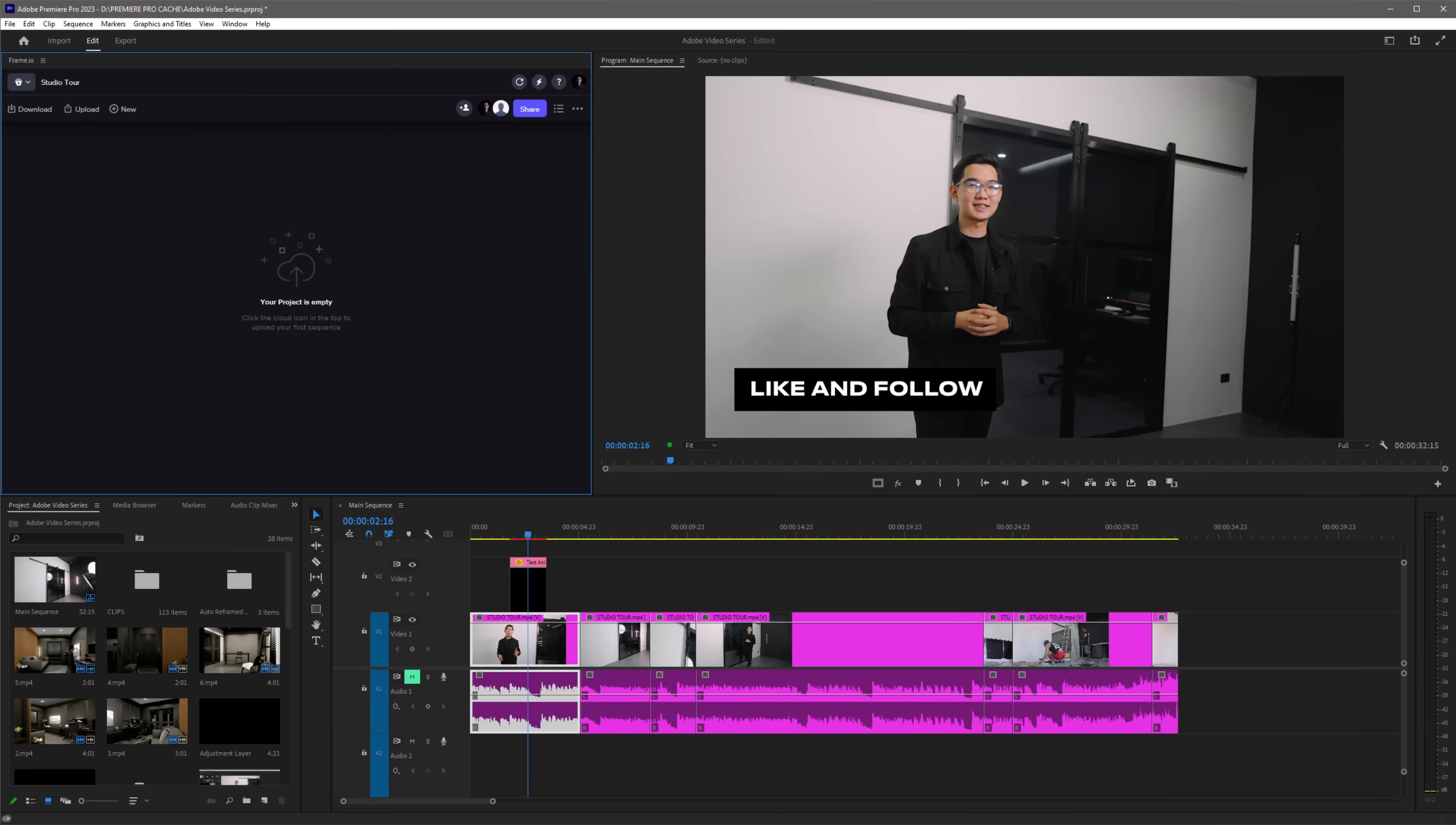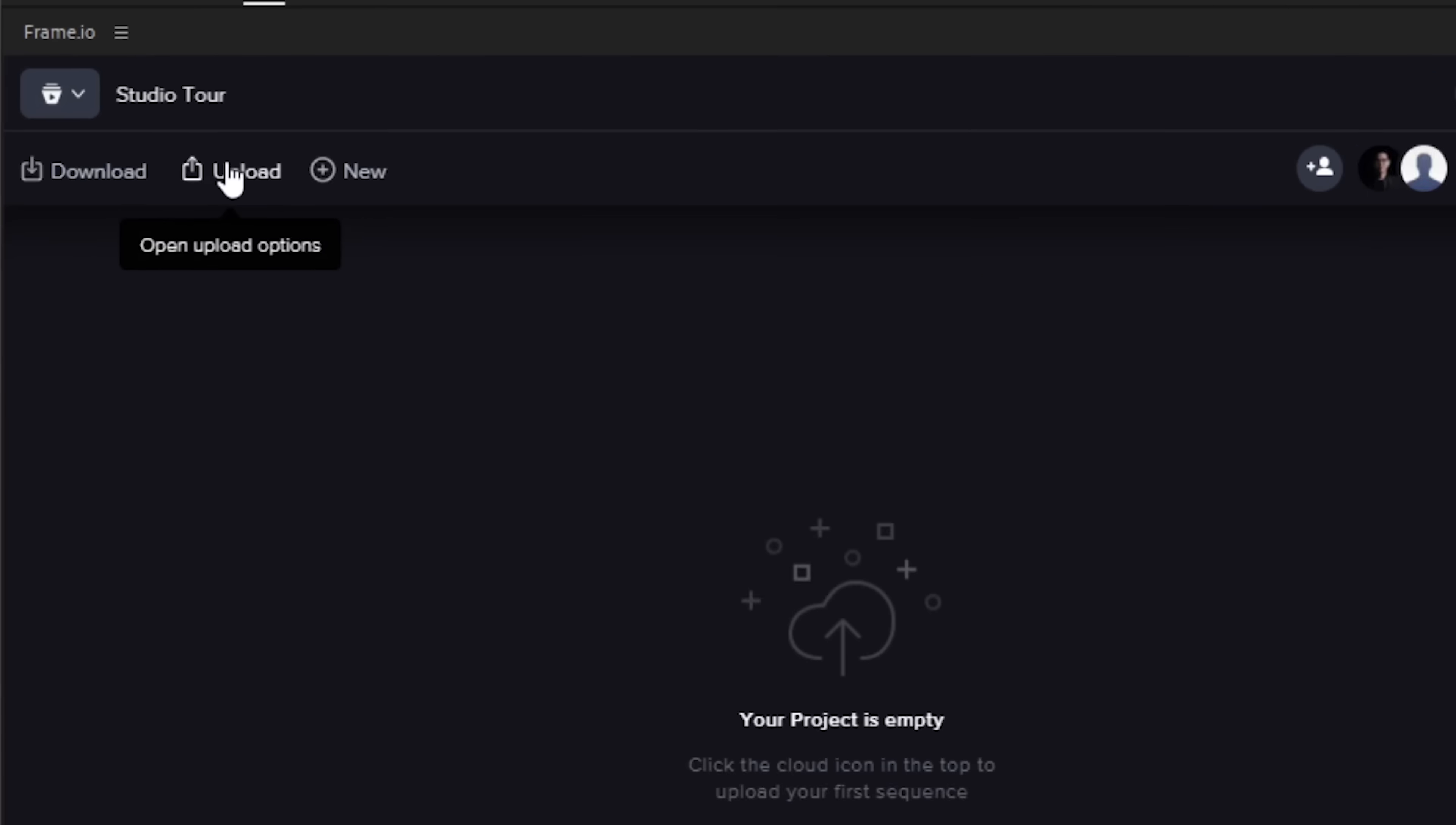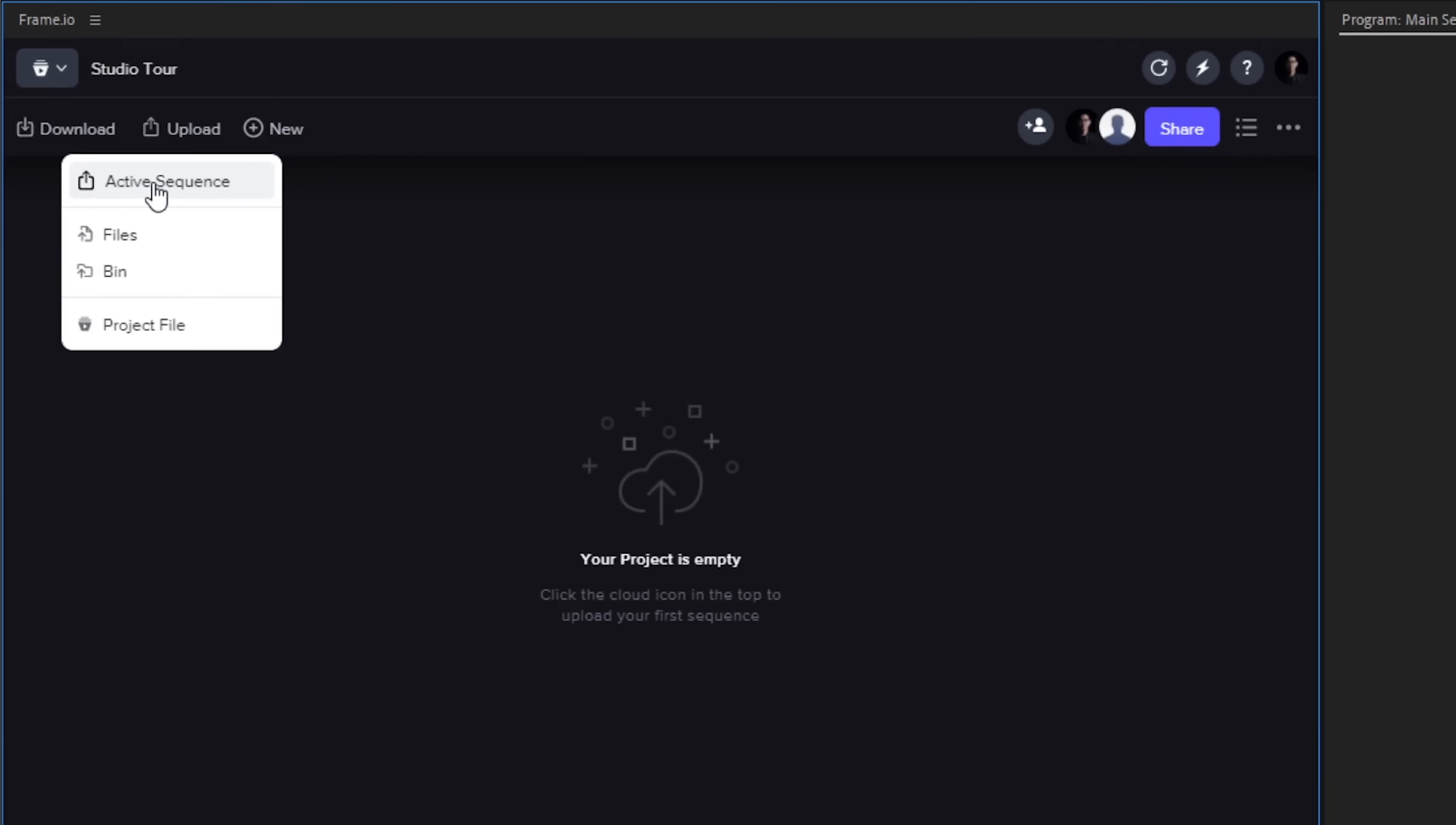As you guys can see, here I have an entire 4K sequence and I want to upload this to Frame.io for my team members to review. All you have to do is to go to the Frame.io panel, click the upload button and now you can see the different upload options like uploading your current active sequence, upload specific files or bins in your project as well as upload your entire project file if you have an assistant editor that is working with you on this project.